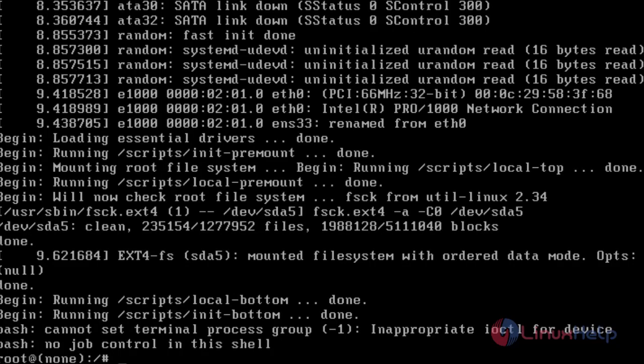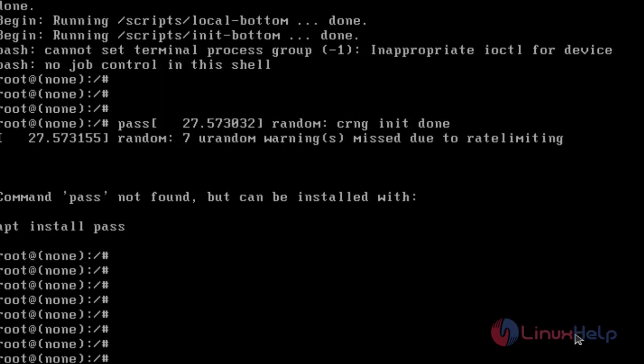It will open the command line. Reset the password by using the command with username.